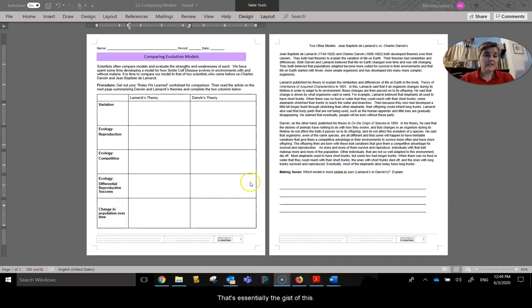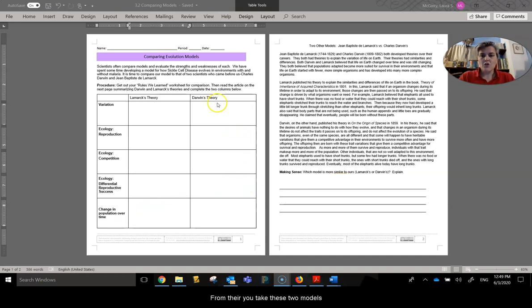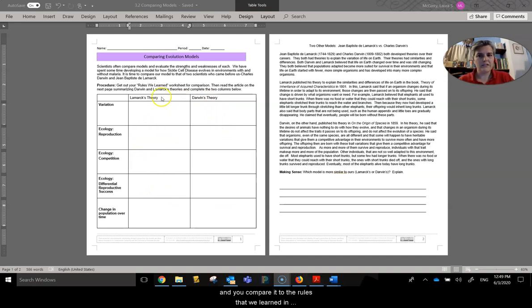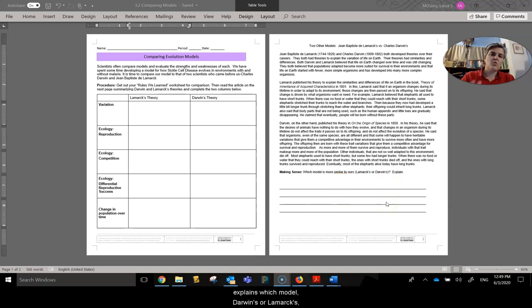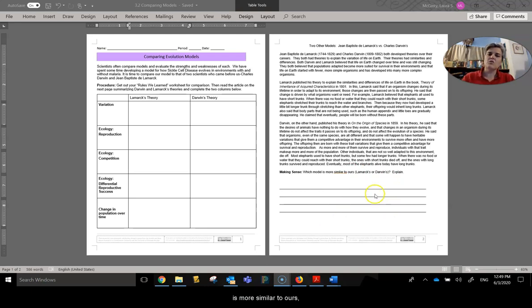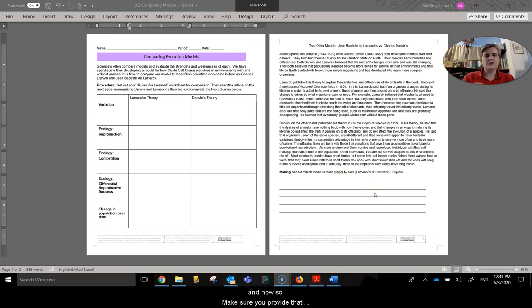That's essentially the gist of this. From there, you take these two models, you compare it to the rules that we learned in Lesson 3.1. And you jot a couple of sentences down here that explains which model, Darwin's or Lamarck's, is more similar to ours, and how so.